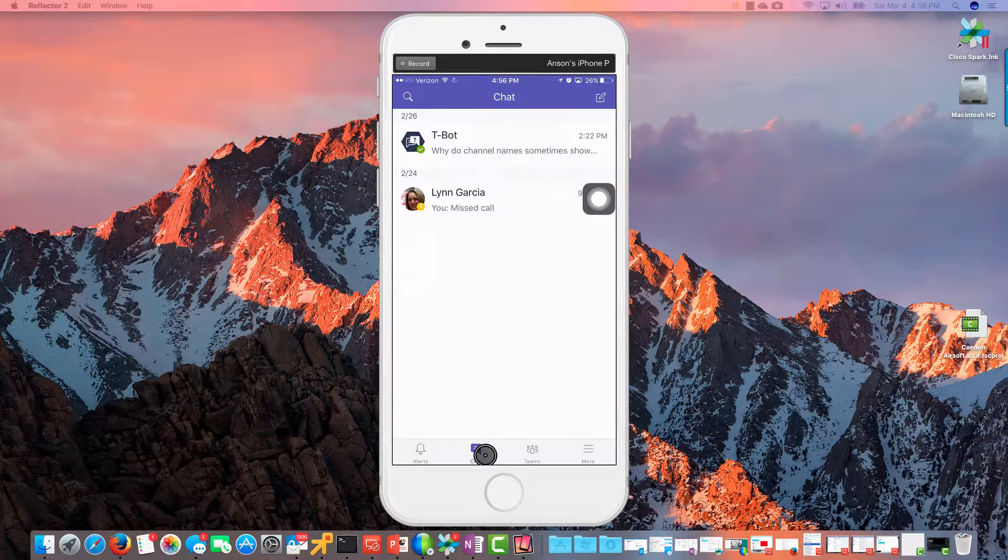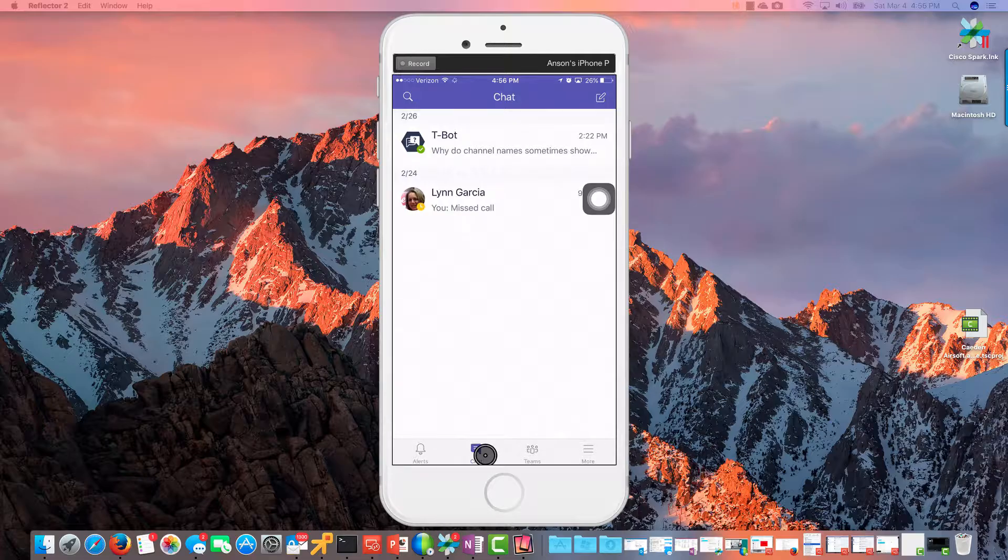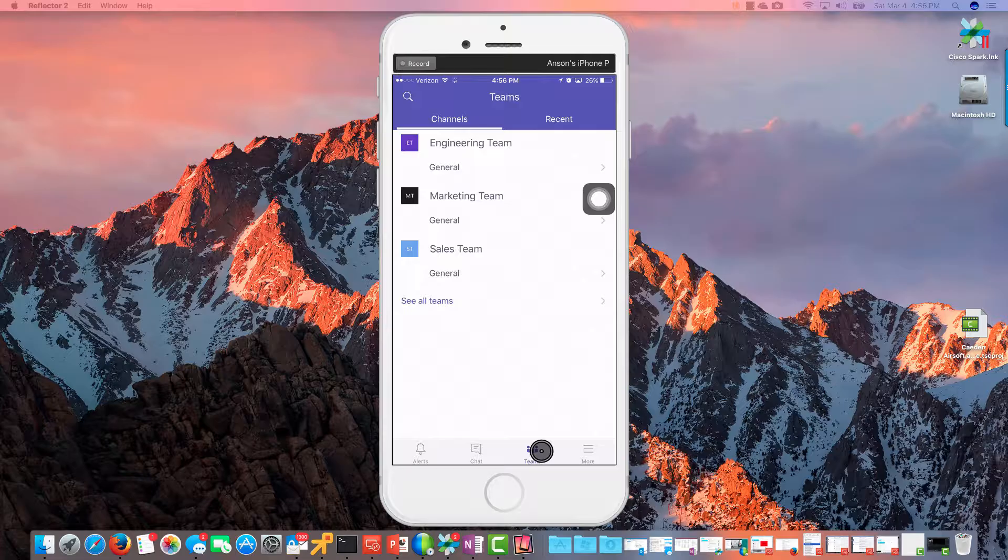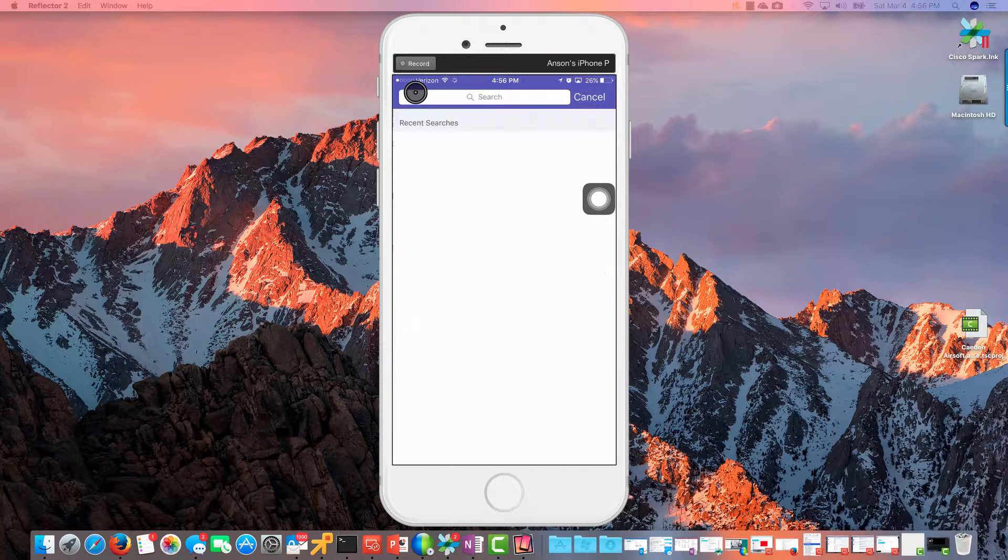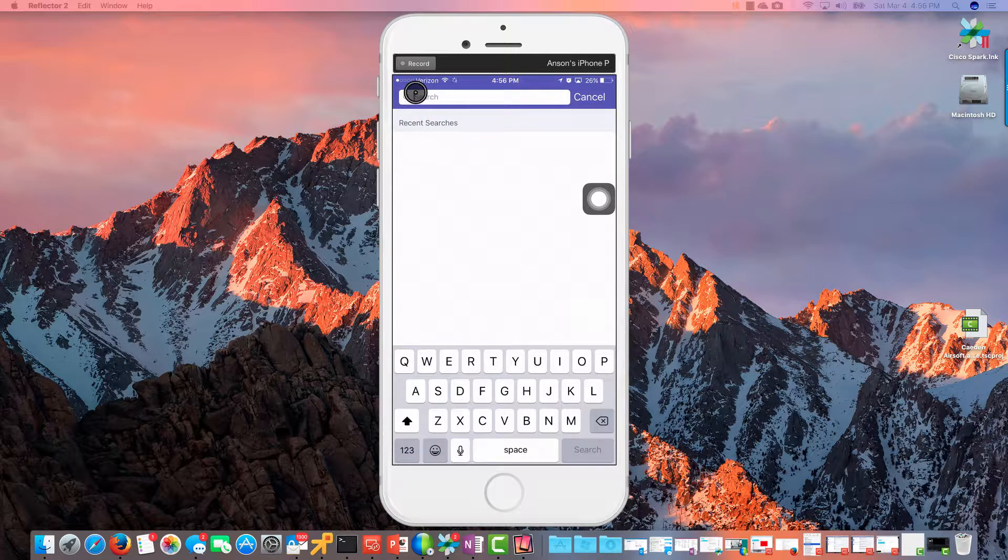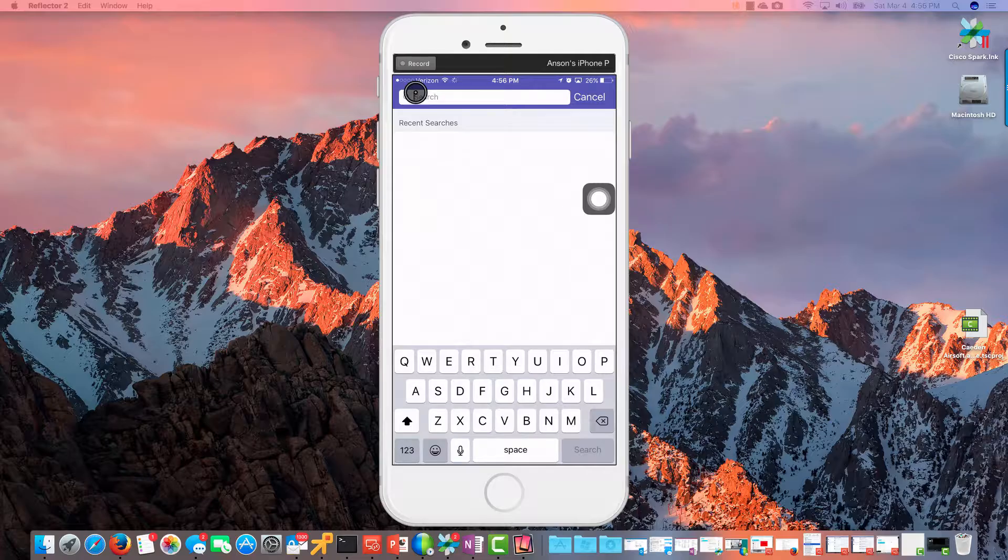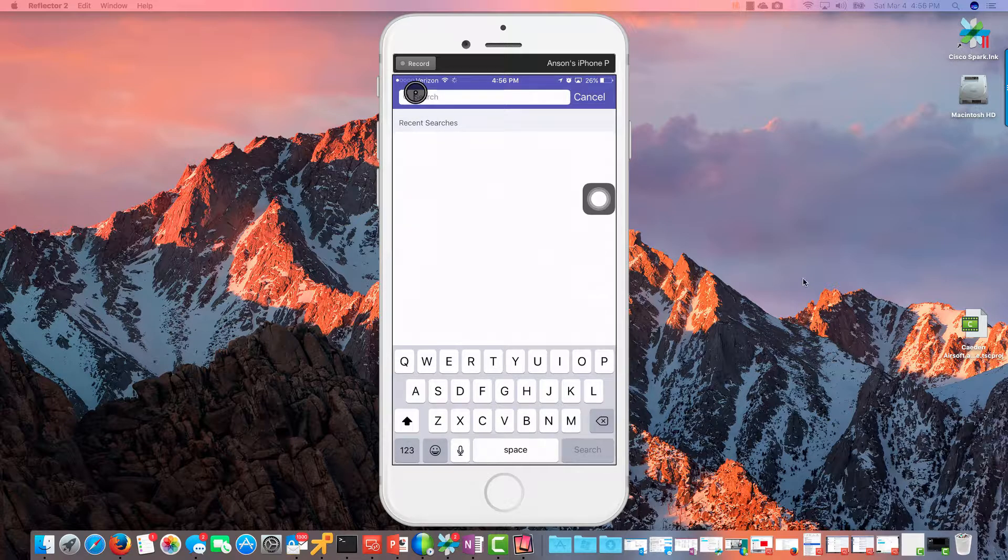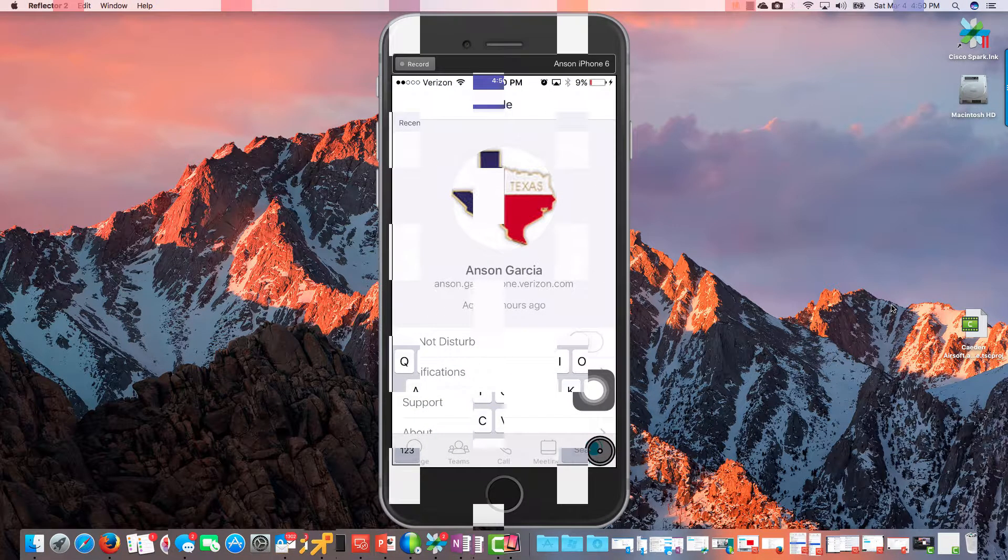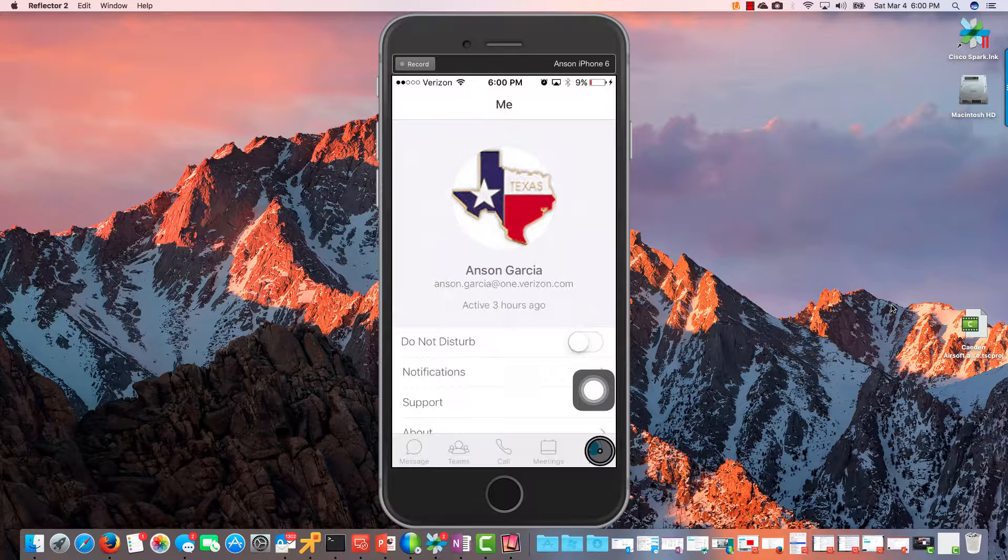And then we have a search button up here, so we can definitely search for things. Let's go back to Chat. We have our search up there too. You see up on the upper right we have a New Chat if you want to start a new chat. And also in our Teams we have that ability to search as well. So that's it.